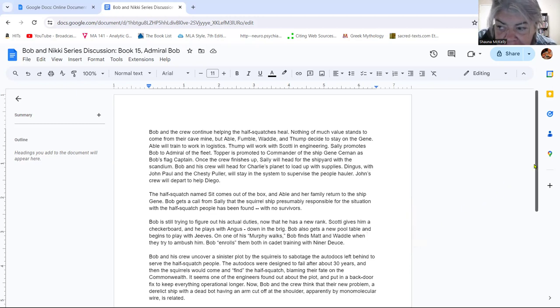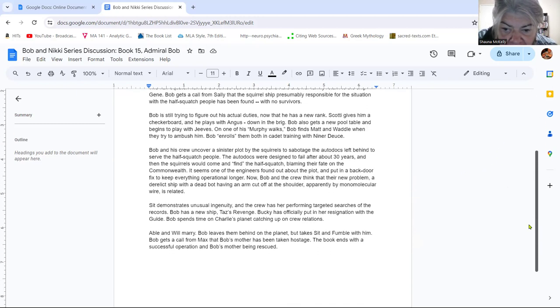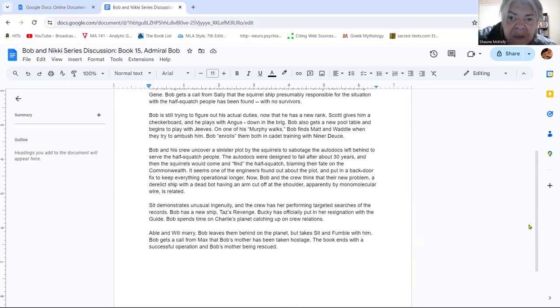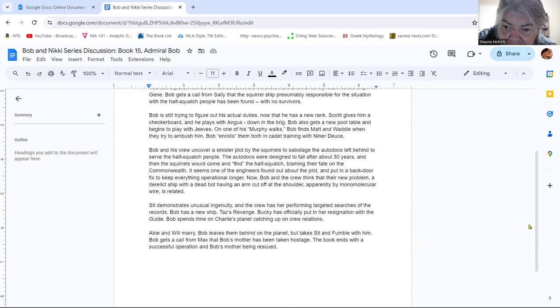And so we have this plot sort of unfolding. It hasn't quite unfolded all the way yet. And right now, Bob is keeping those suspicions to himself for the most part. There's a few people on board ship that know, but that whole thing is unwinding.